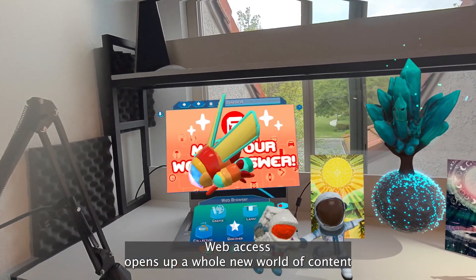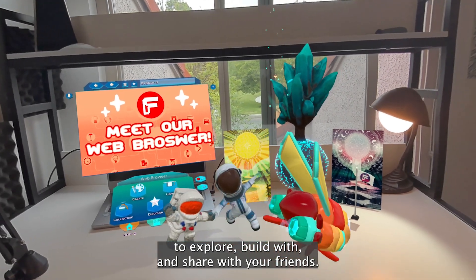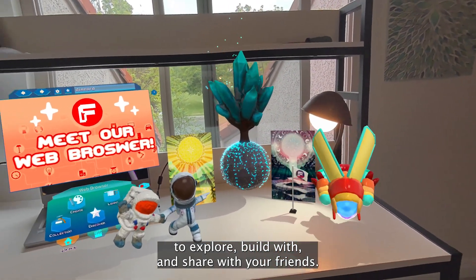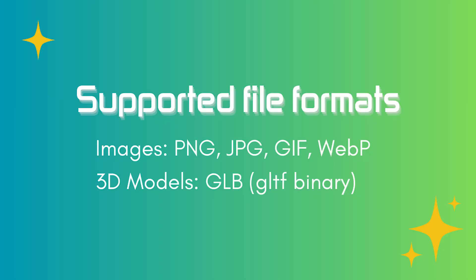Web access opens up a whole new world of content to explore, build with, and share with your friends. Thanks for watching, and have fun creating!